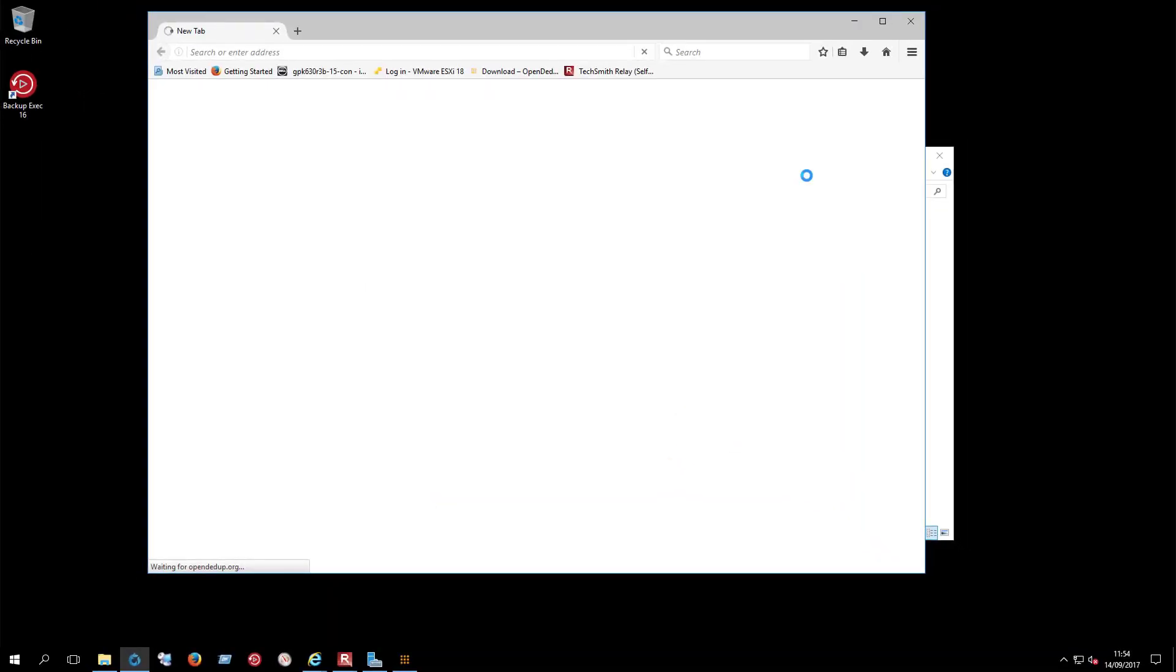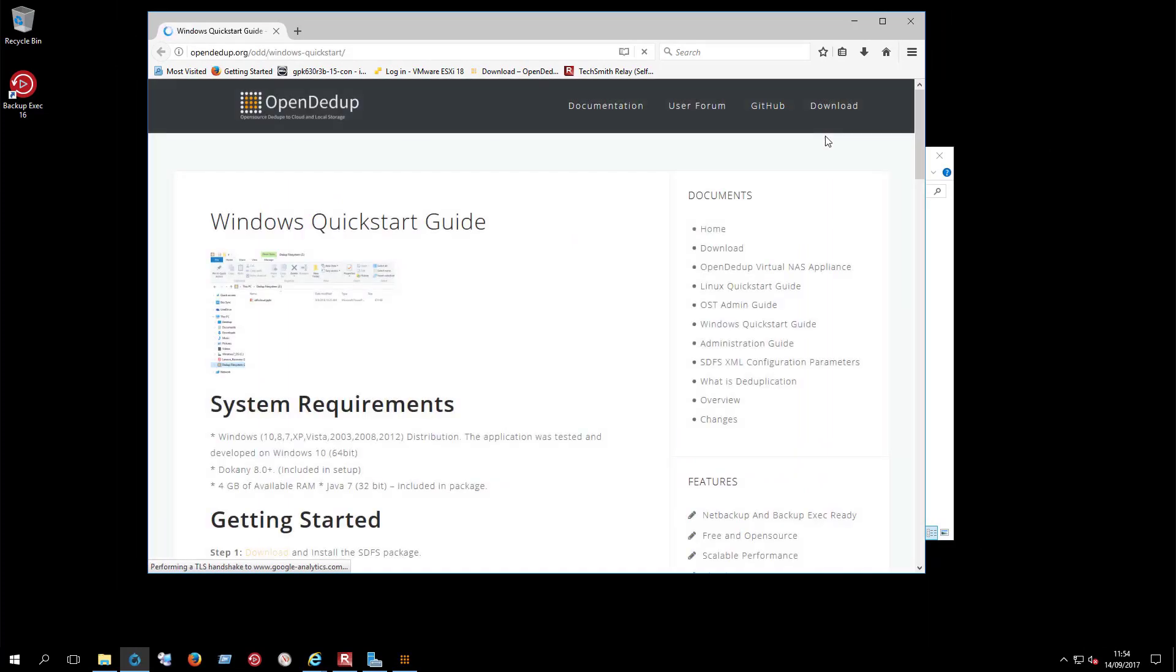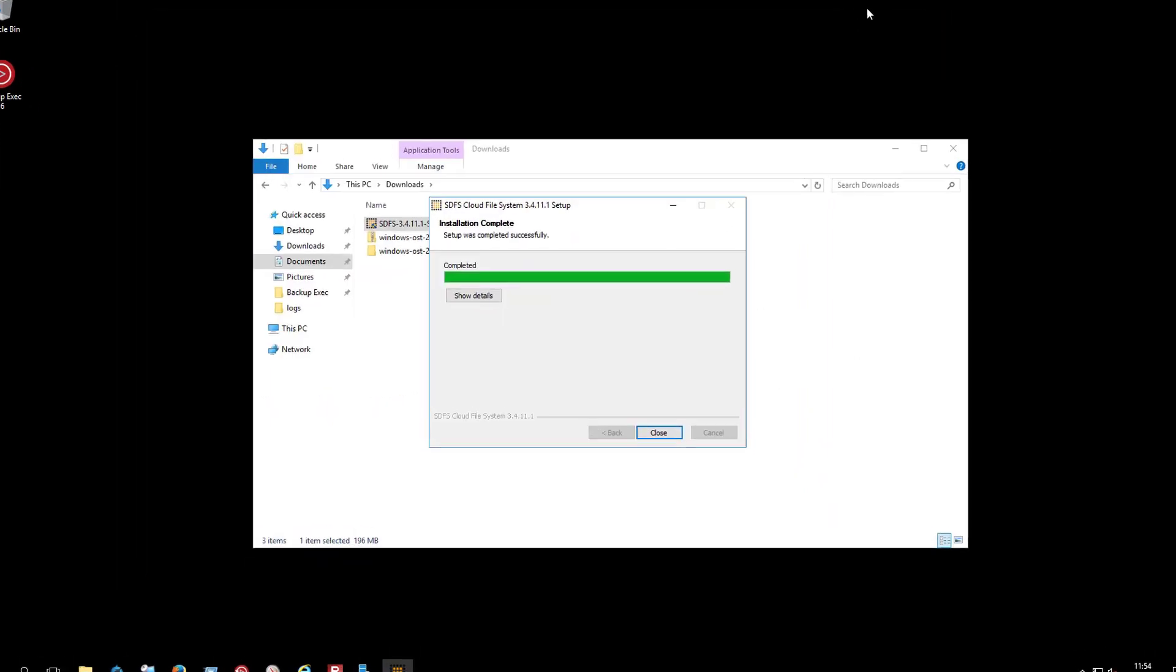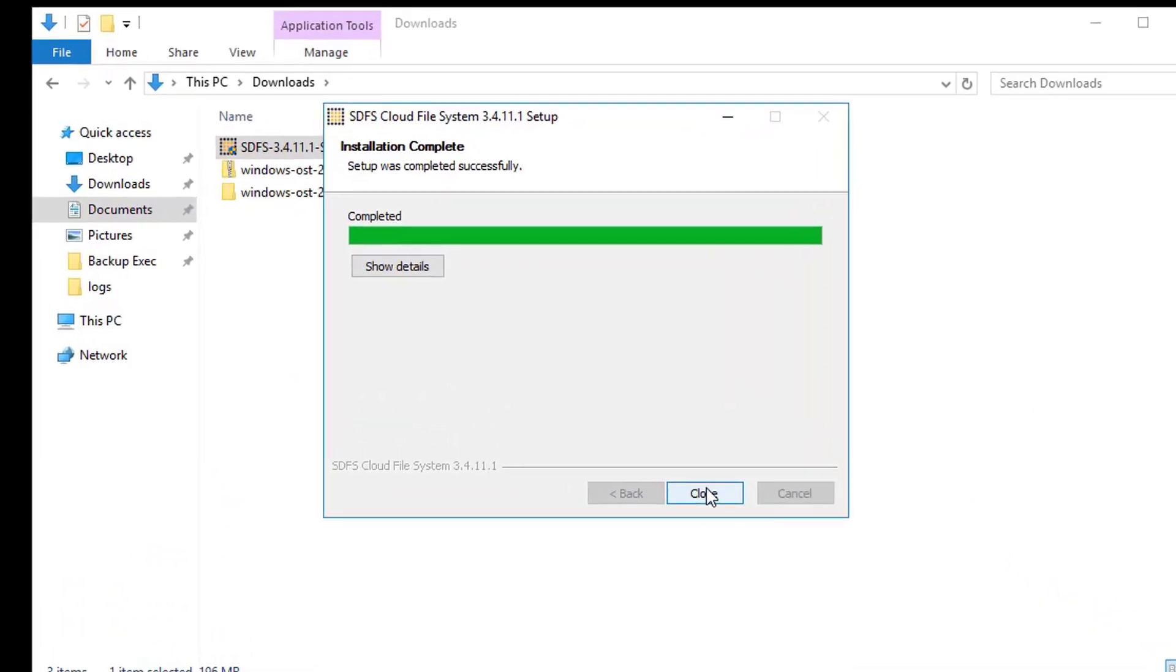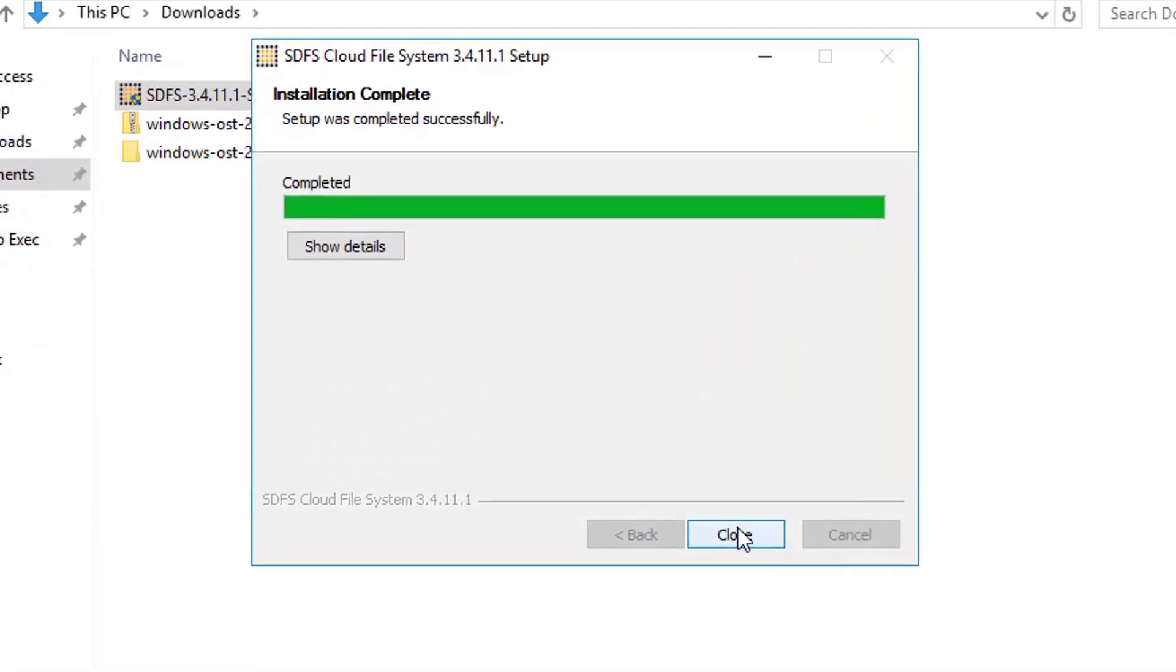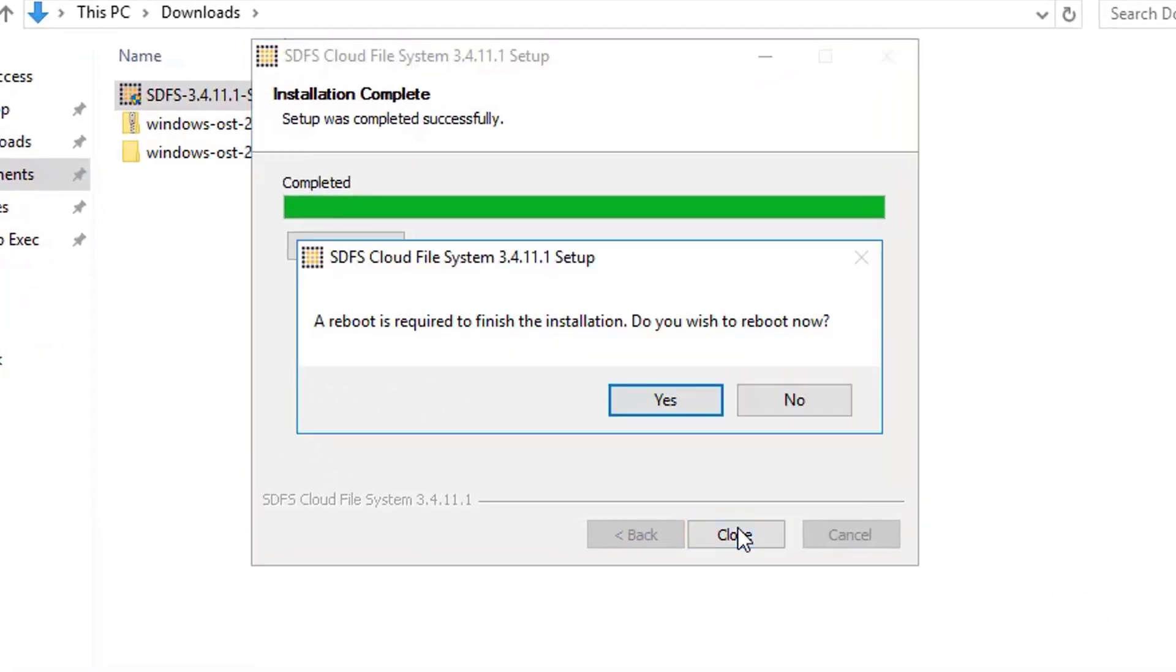When both setups are done, the OpenDedupe.org website will open to the quick start page. When you close the setup window, this popup appears alerting you that the server now needs a reboot.